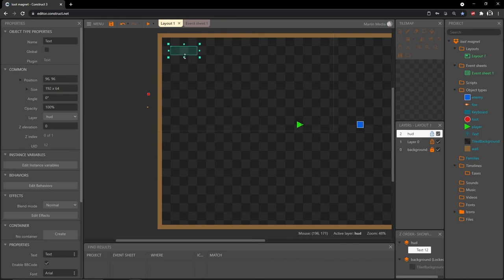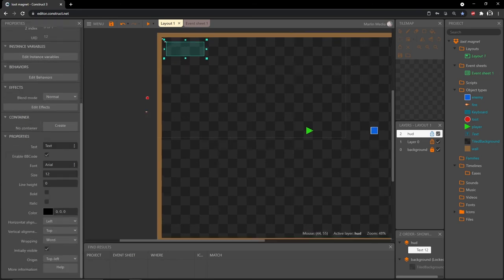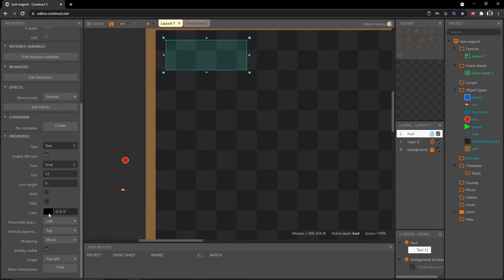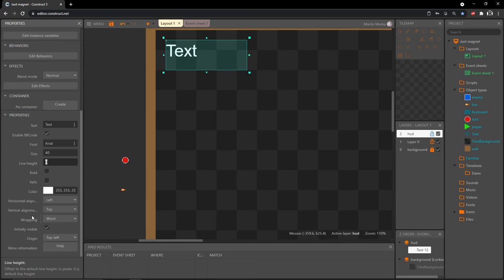With our HUD layer selected, double-click and scroll down to 'text' and insert a text object. Resize it — mine is 256 by 96 — and slide it up to position 64, 64. In the properties the text is written really small in black, so let's change the color to white and the size to 40. I want to use this to show how many pieces of loot the player has collected.